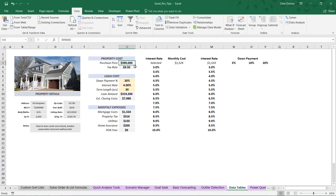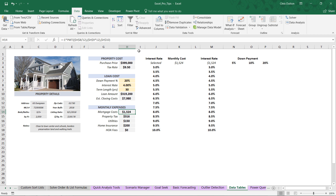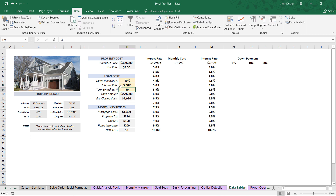Here you'll see our property cost calculator, which takes a bunch of inputs like the purchase price, the tax rate, and some loan terms, and spits out outputs like the loan amount, the mortgage costs, property tax, etc. What we care about in this case is the monthly mortgage cost here in cell H14. This mortgage cost is a function of a few different factors — the down payment and the interest rate, among others. If we change our down payment from 20% to 30%, our monthly mortgage costs are reduced. By contrast, if we change our interest rate from 4% to 5%, our mortgage costs increase. So these two factors both impact the mortgage cost.